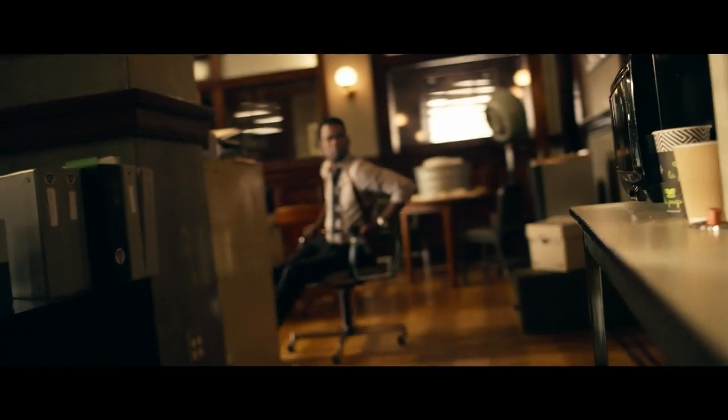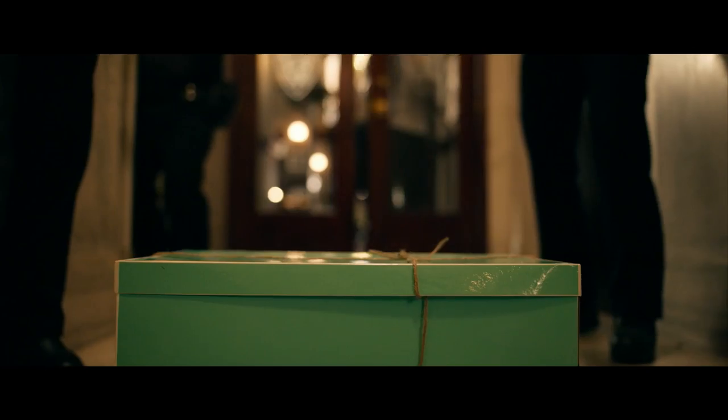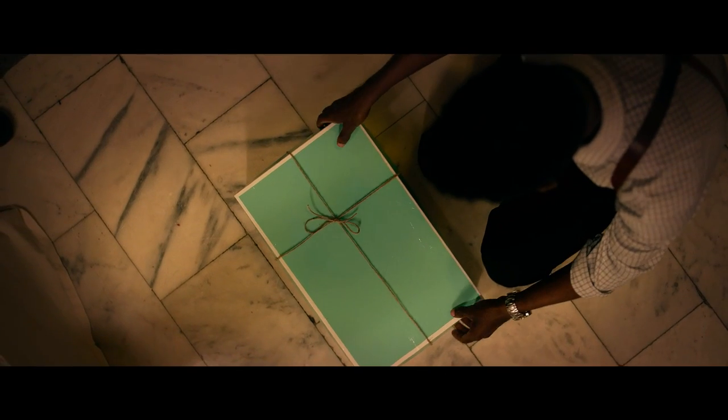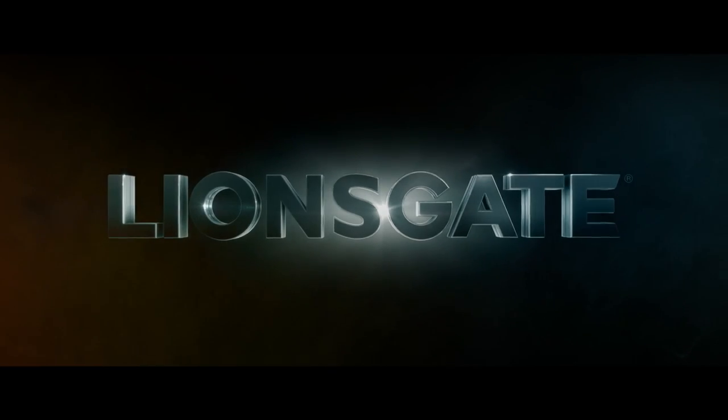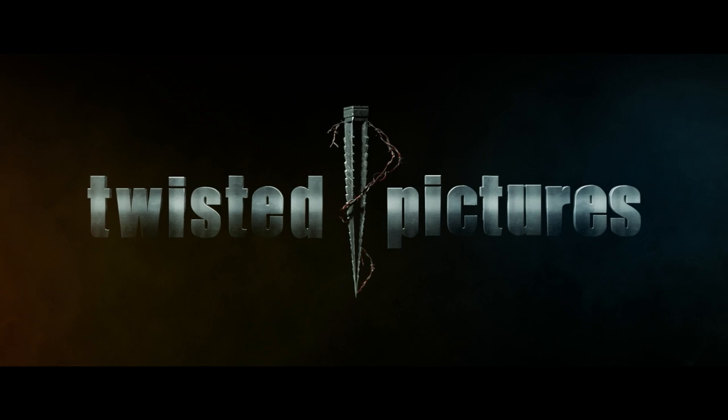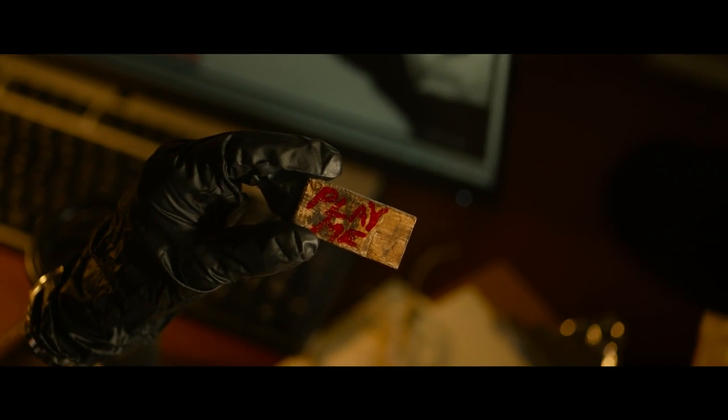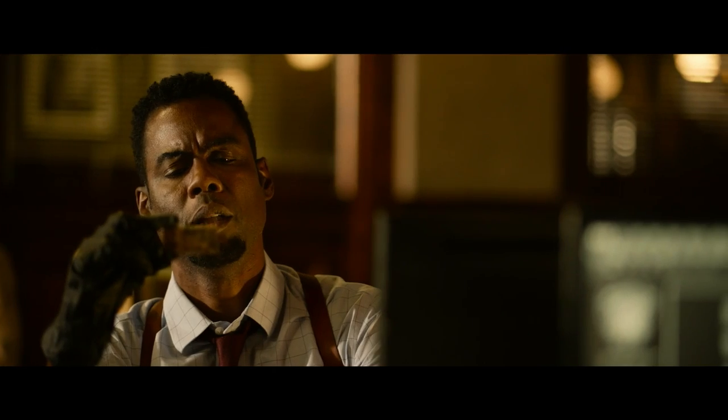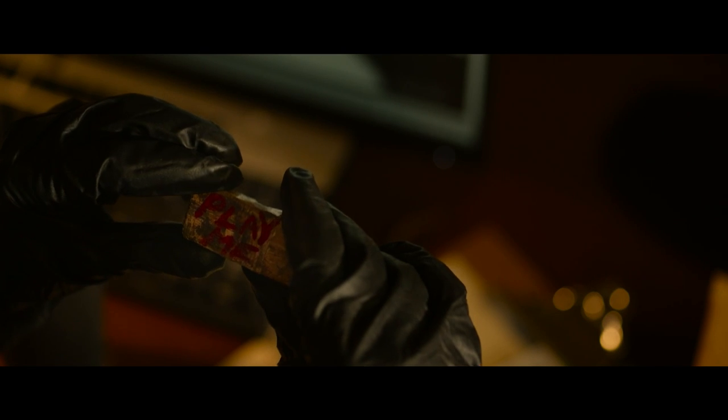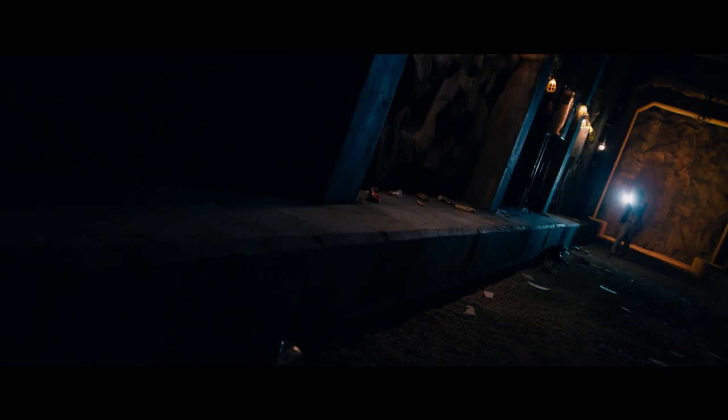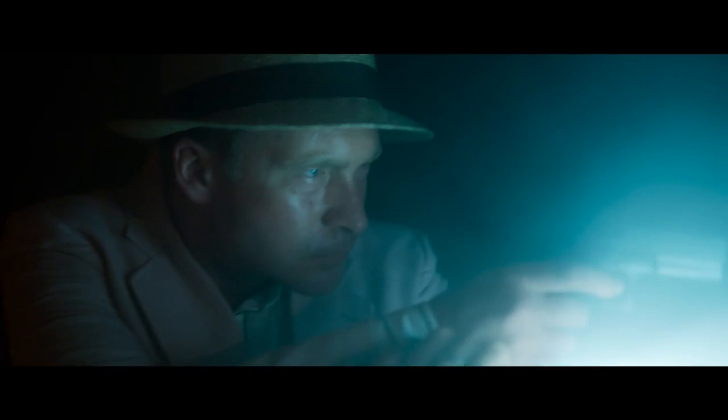This package just came in. Get everybody out of here. Play me. Hello Detective Banks. Do you know where your officers are?